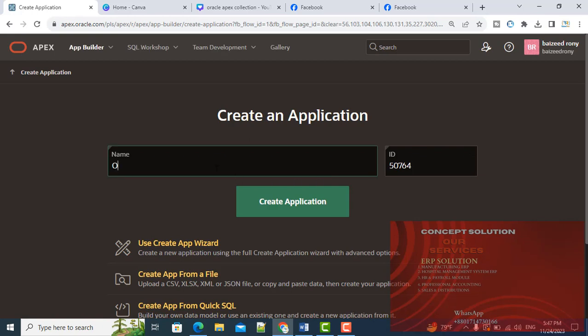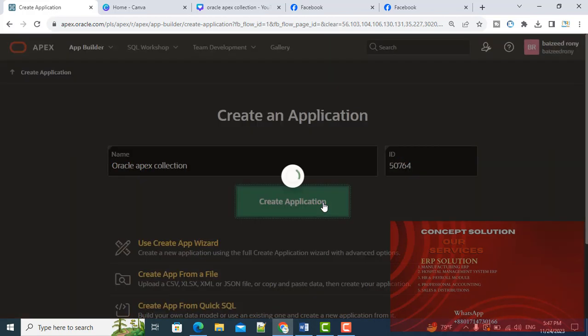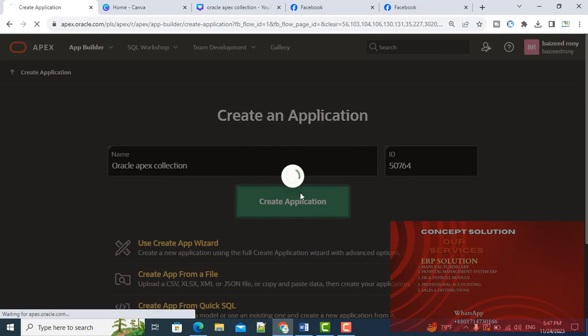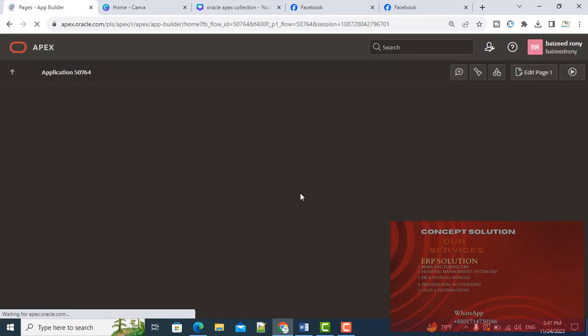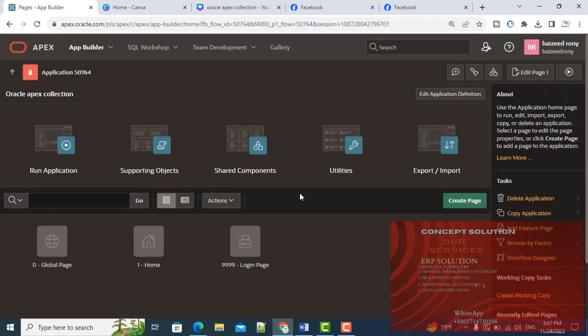Oracle Apex Collection. Create application and run this application.